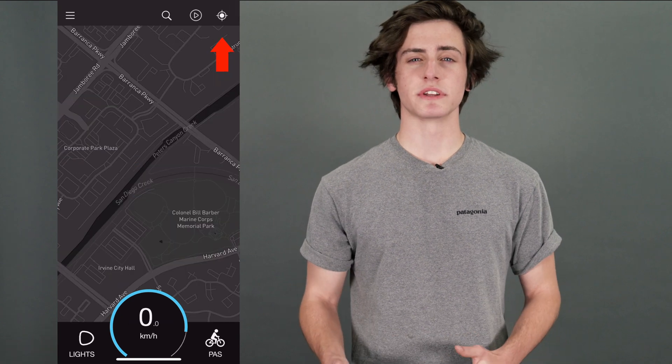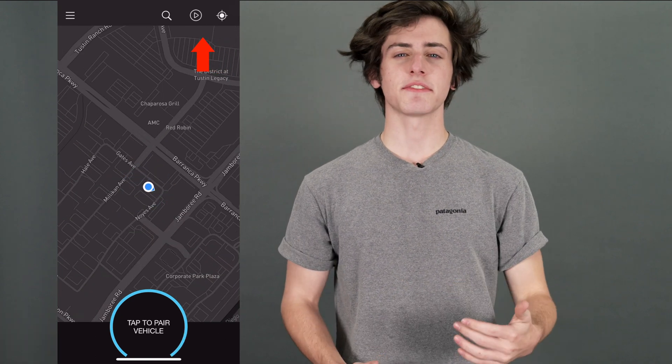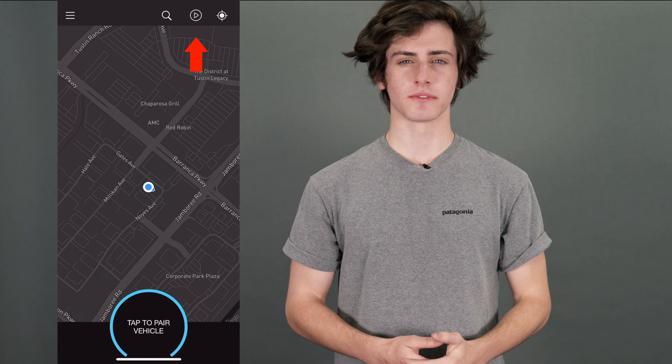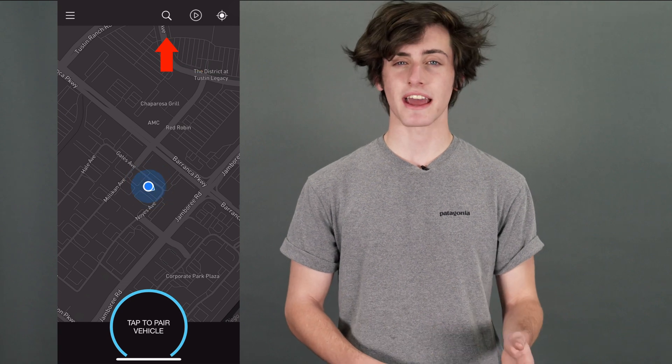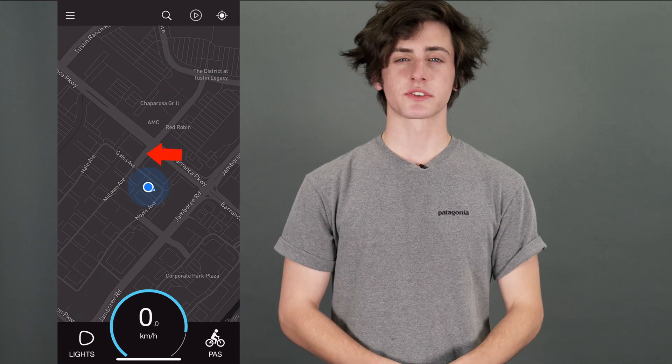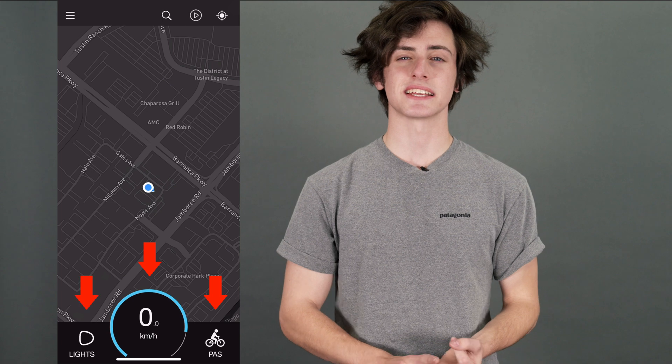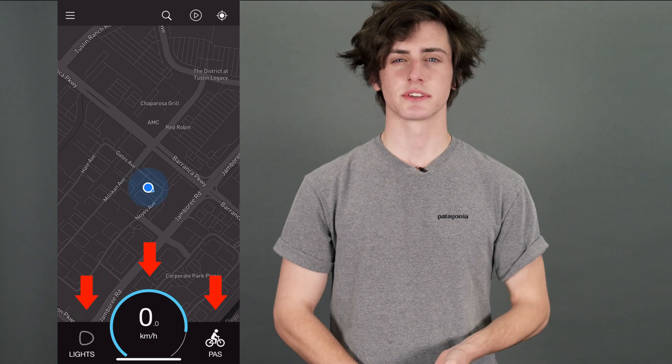The top right button re-centers your map to where you are. To the left of that is the play button that'll start your route, and to the left of that is your search button. On the bottom of this screen, you'll find your speed, pedal assist, and headlight options.